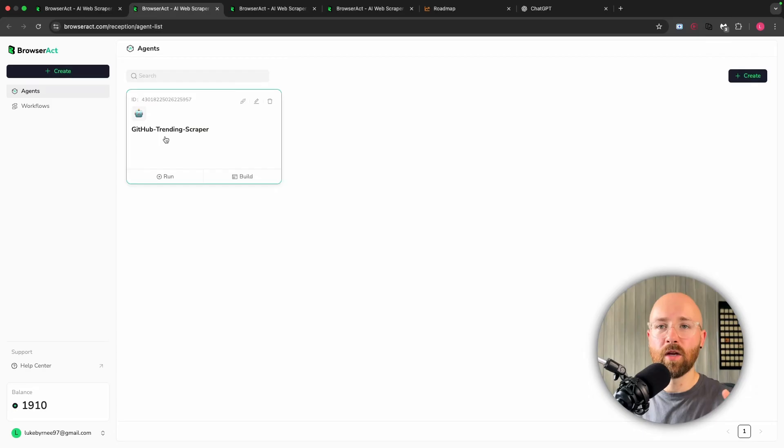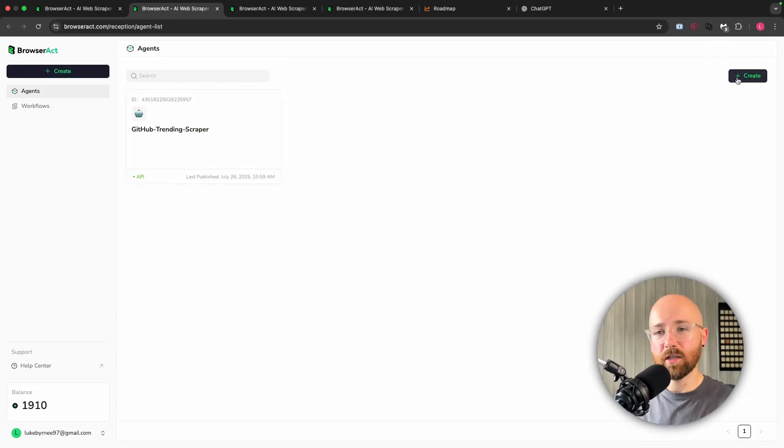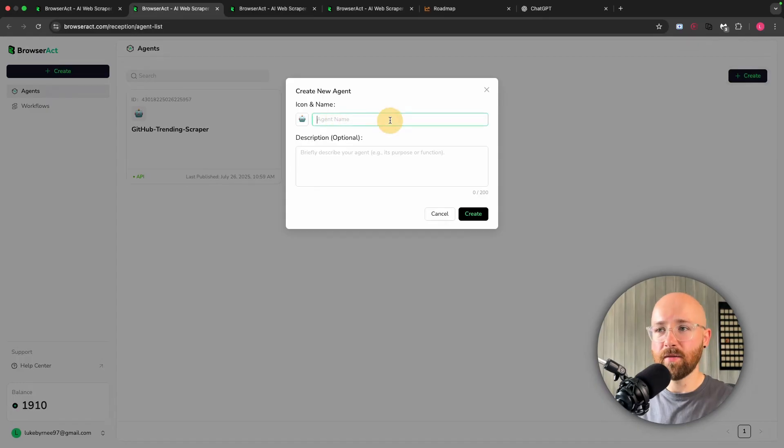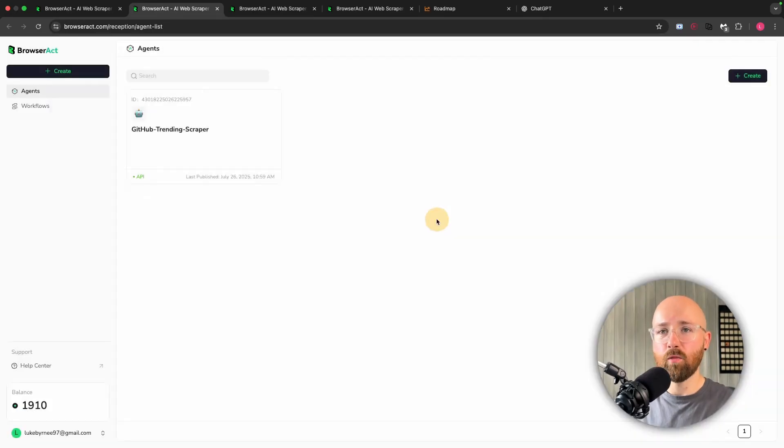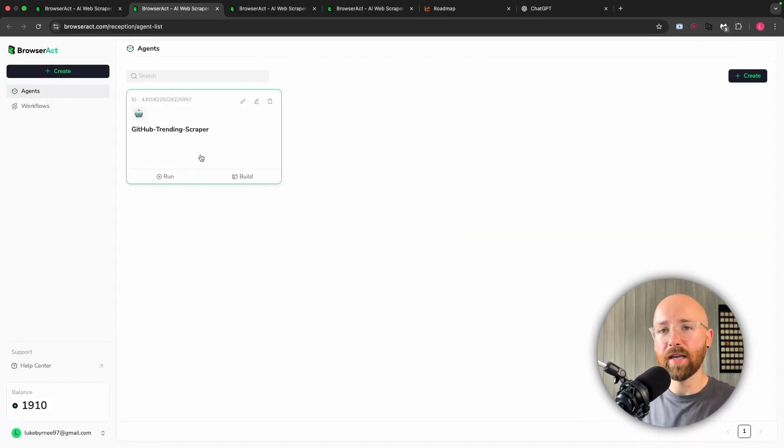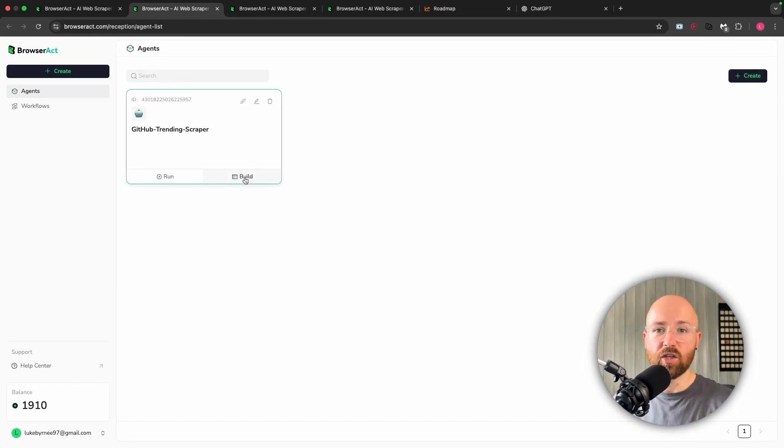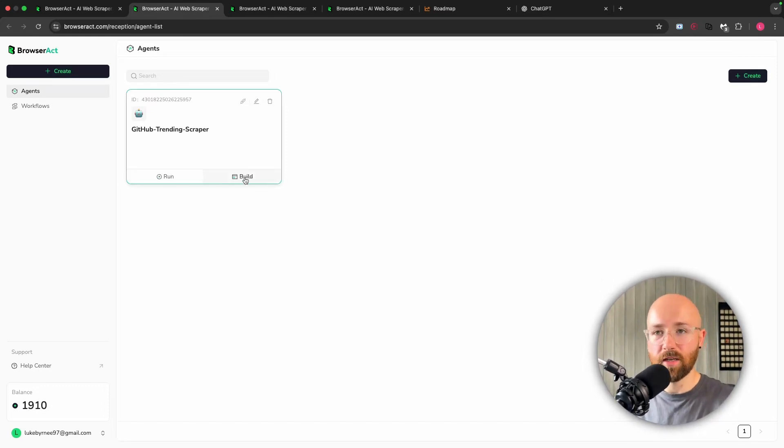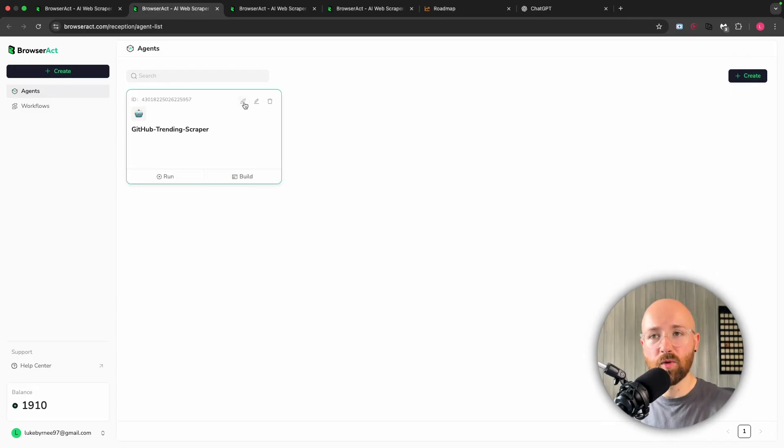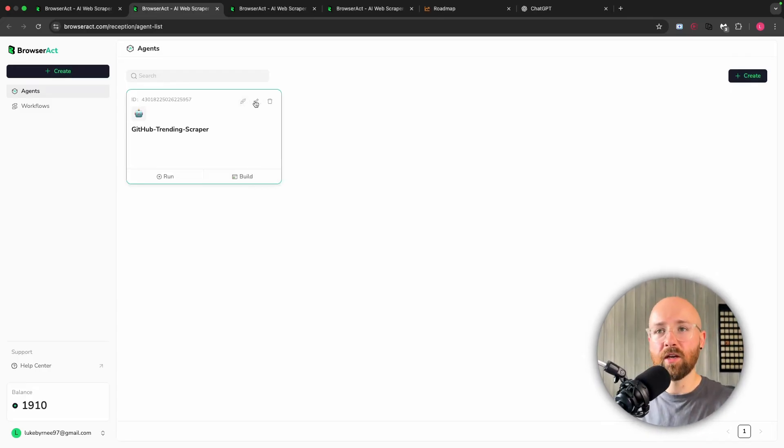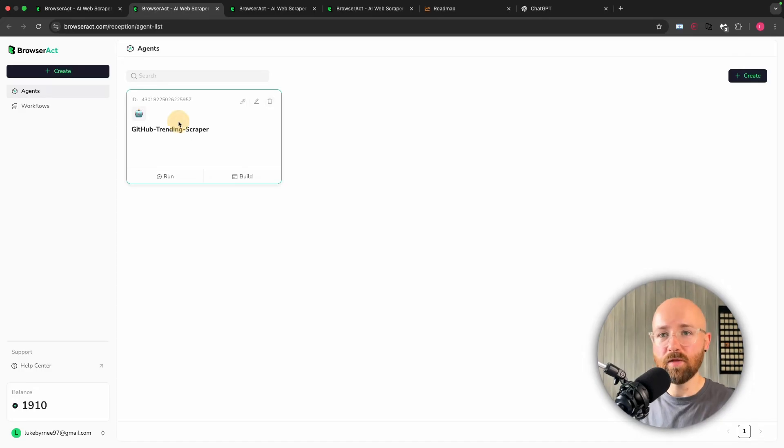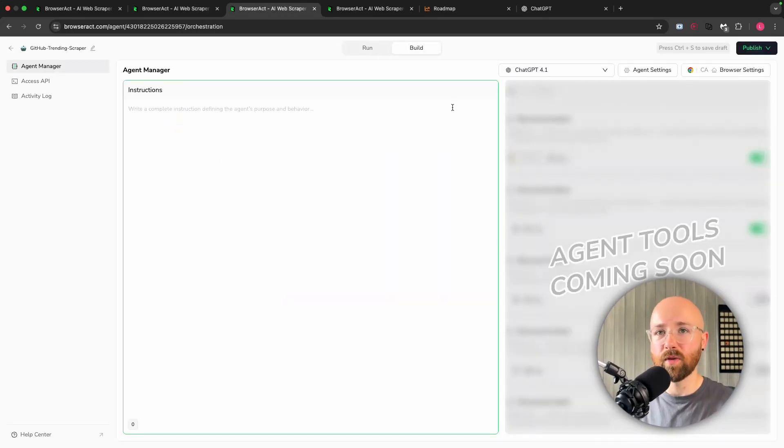I have this GitHub trending scraper agent. Just click to create one of these - just click create, then give it a name, create, and it'll pop up like this. Now from here I can either run it or I can go to build, so I can change the system instructions or system message to this agent. I can also go to here which will open up the API, or here which will edit, here which will delete it. So if we just click on it, this is what pops open here.